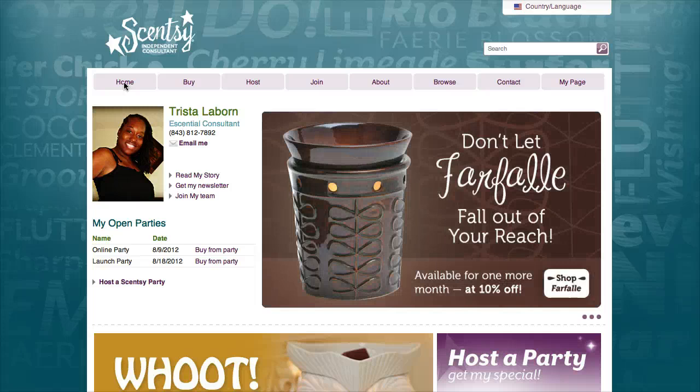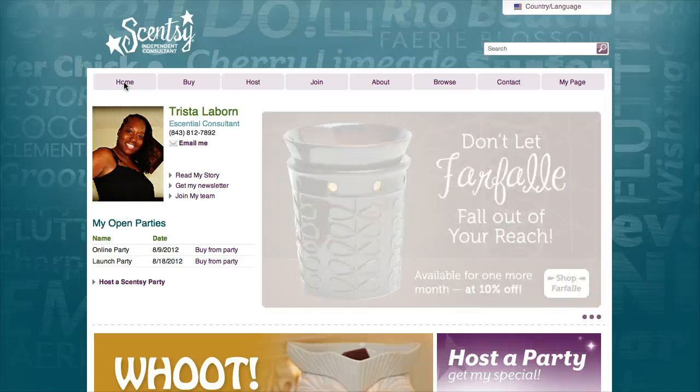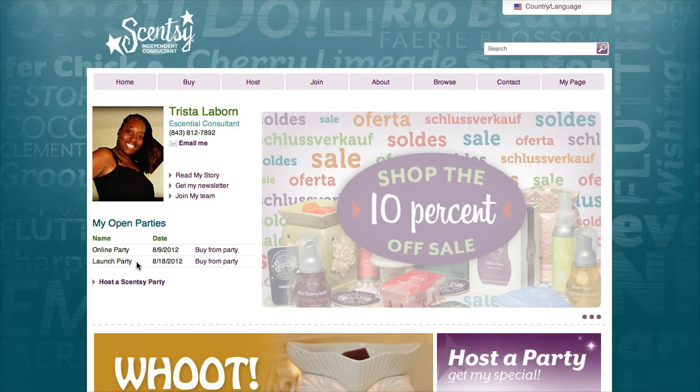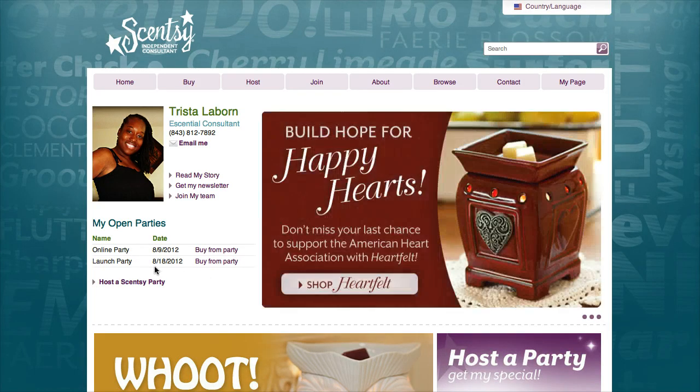This is my website, tlaborn.scentsy.us, and this is what the screen would look like. If you were interested in joining, you will see these two options: online party and launch party.